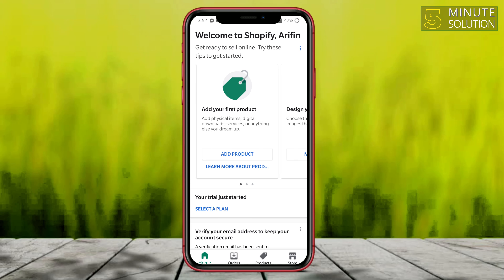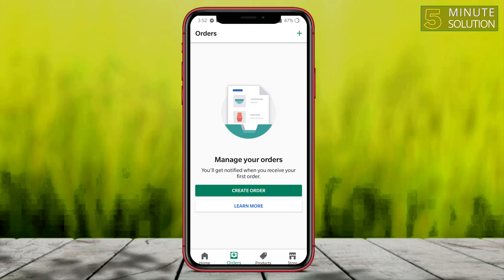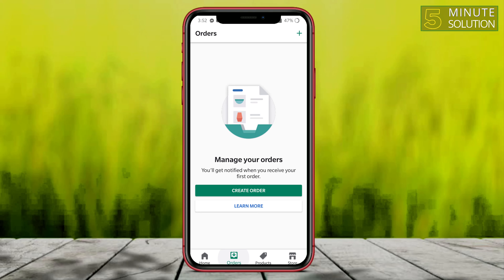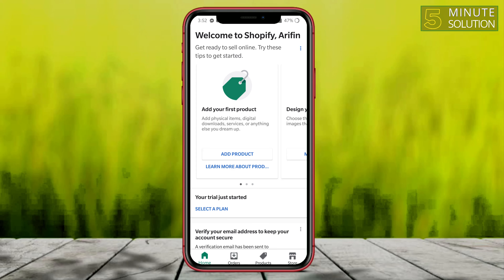There will be other videos about how you can organize your Shopify store. I hope you guys understand how to do this. If you have any questions regarding this video, feel free to ask in the comment section below. I will see you in the next video — until then, stay tuned with Five Minute Solution.